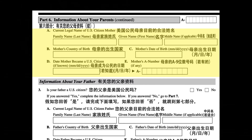B. Mother's country of birth. C. Mother's date of birth: month, day, year.